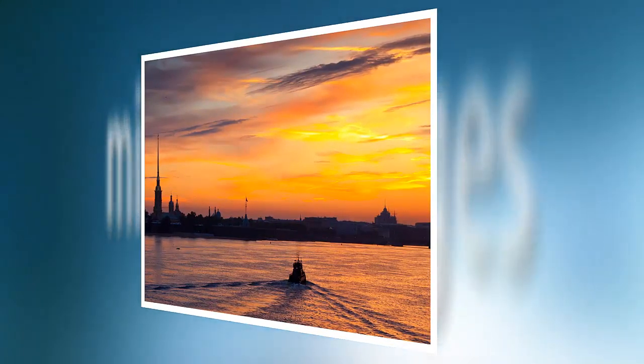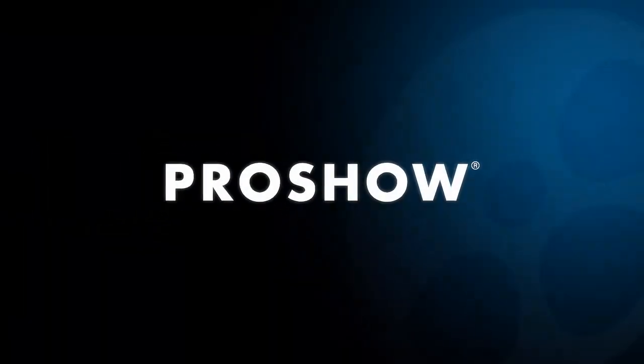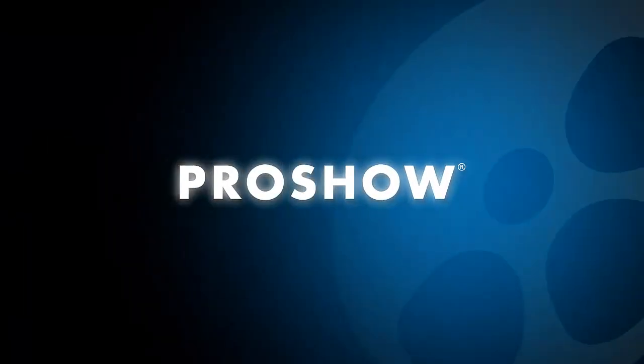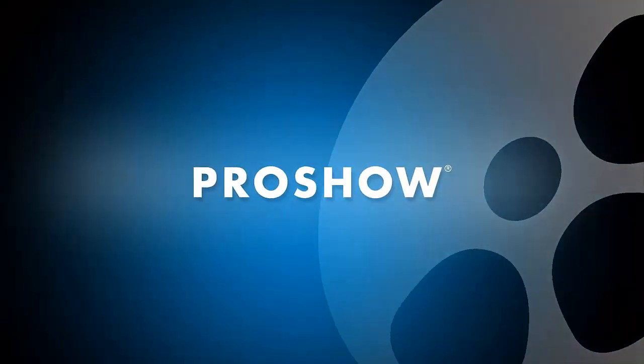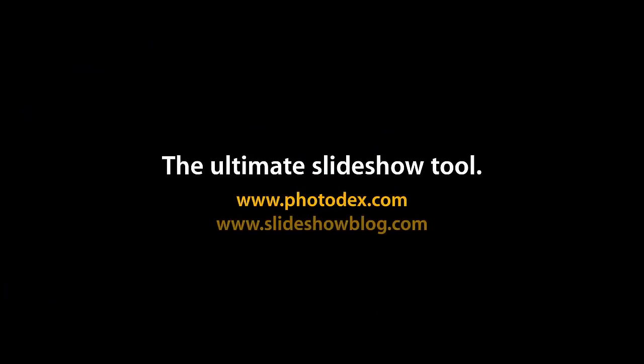That's it for this lesson, but there are many more new features to discover in ProShow 6. Be sure to visit our blog and check out our YouTube channel for even more helpful tips. We'll see you soon.